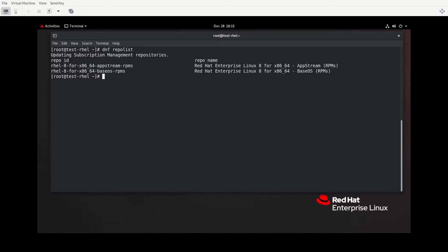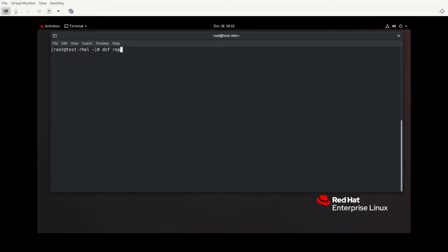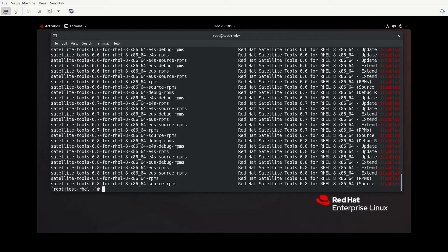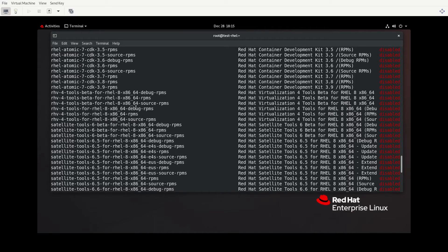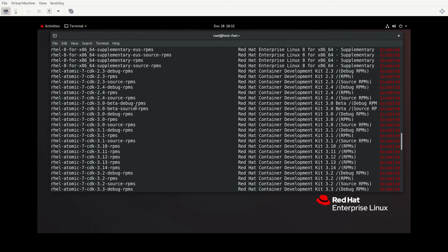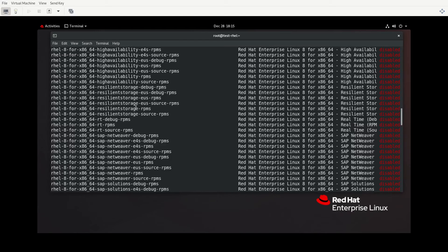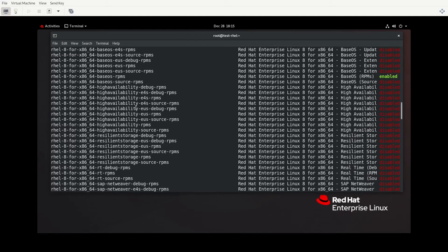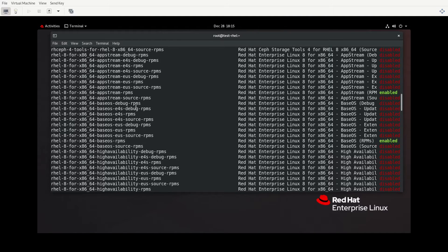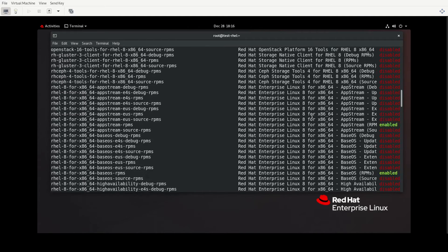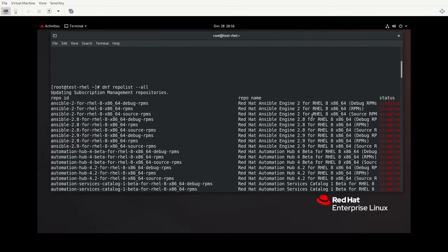If I were to do DNF repo list, what we will see are the enabled repositories for DNF. Anytime you're doing a search or an install or an update command, you are going to be searching through and using these repositories, the AppStream repo and the base OS repo for Red Hat Enterprise Linux. Now, there are far more repositories configured for this system. They're just not enabled. If you want to see all of the repositories about which DNF is aware, you would do DNF repo list dash dash all.